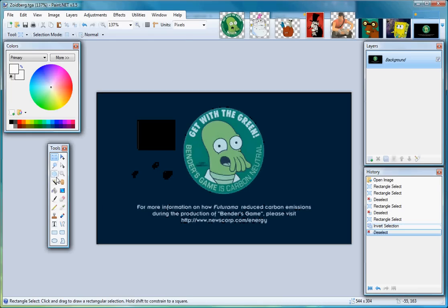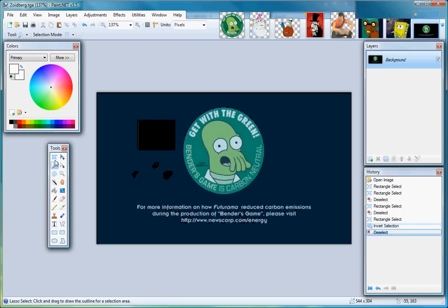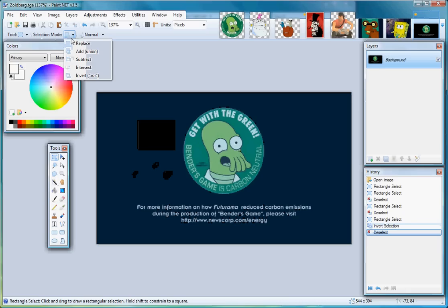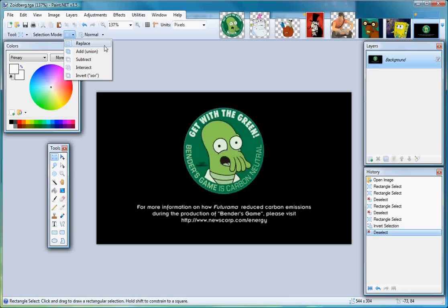Now, if you select one of the four selection tools in the Tool window, then on the toolbar, you'll see this option here called Selection Mode. If you click the little drop-down arrow, you'll see the different selection modes that are available to you. These let you adjust your selected area without having to actually start over or use undo.